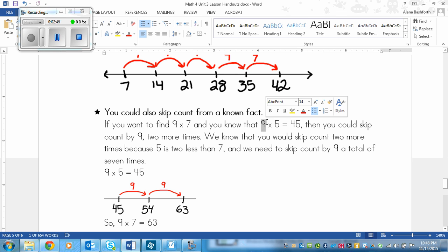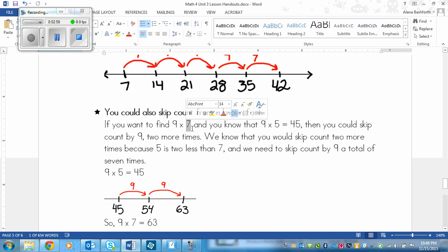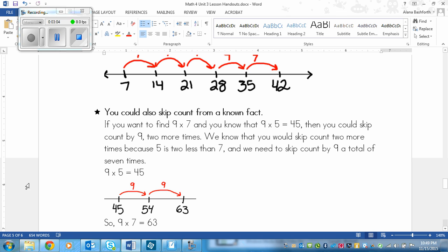We're skip counting by 9 here, and we need to skip count by 7 in total. That means we need to skip count by 9 two more times onto the 45. We skip count two more times because 5 is 2 less than 7, and we need to skip count by 9 a total of 7 times.